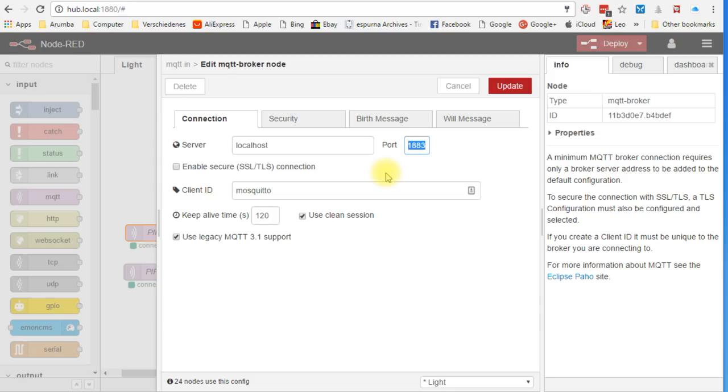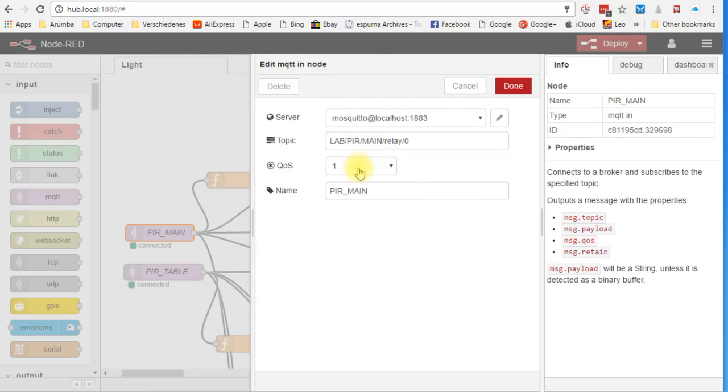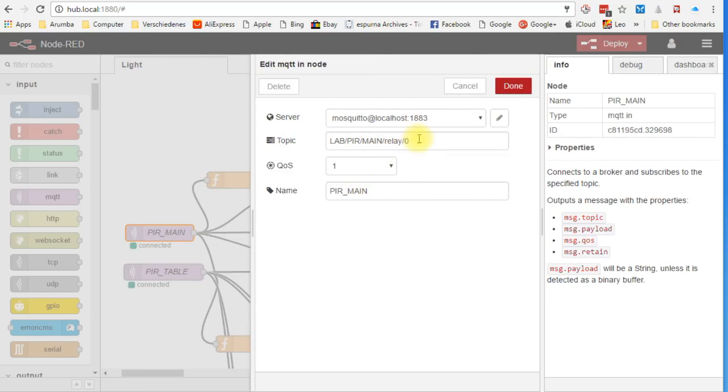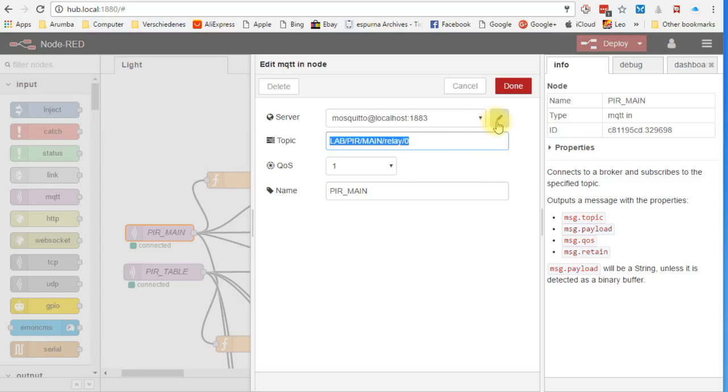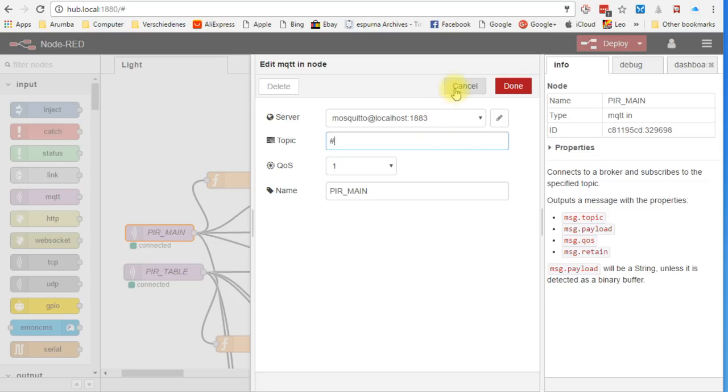Because this node should connect to the main PIR sensor, we have to select the right topic. The client ID and the other tabs are not important for the moment. If you are interested in these, you can watch my video number 125. If you do not remember the topics, you just enter hash as topic. Then press done and deploy.